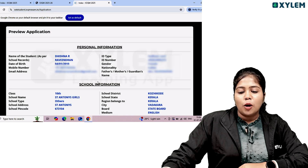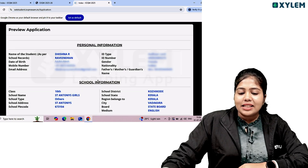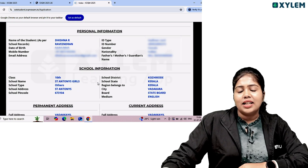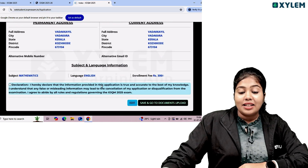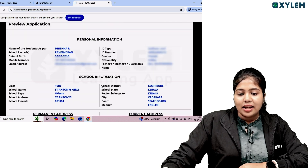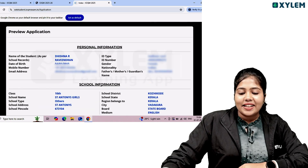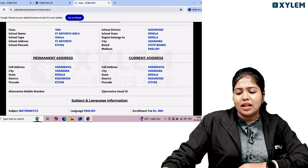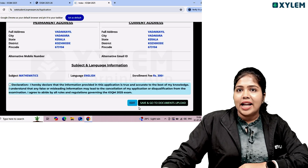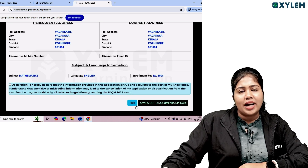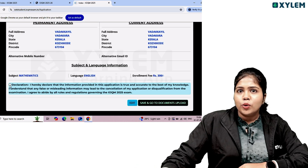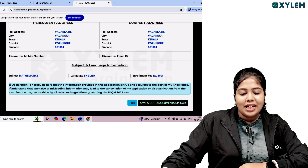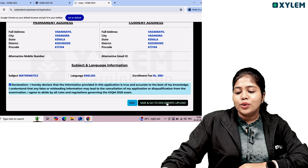Click 'Proceed to Preview.' If you have any corrections, you can review them on the preview page. The preview shows your exam language and personal information. If everything is correct, save and go to documents upload.